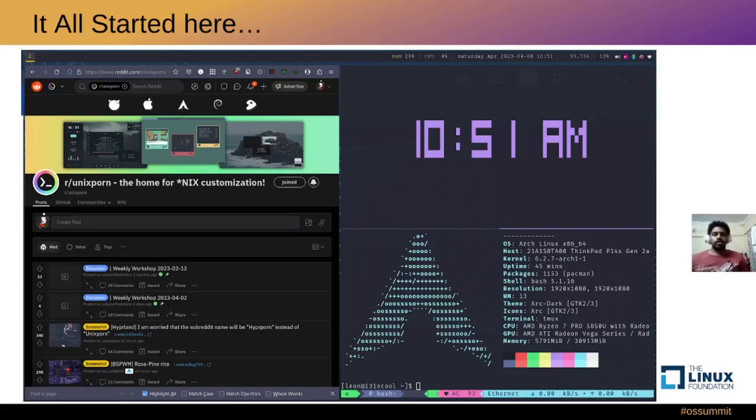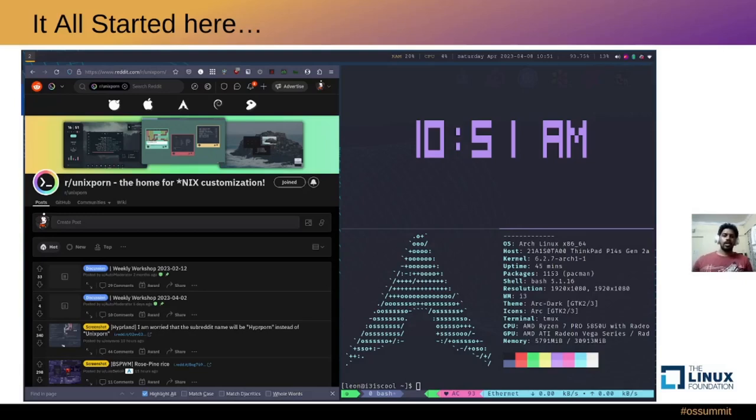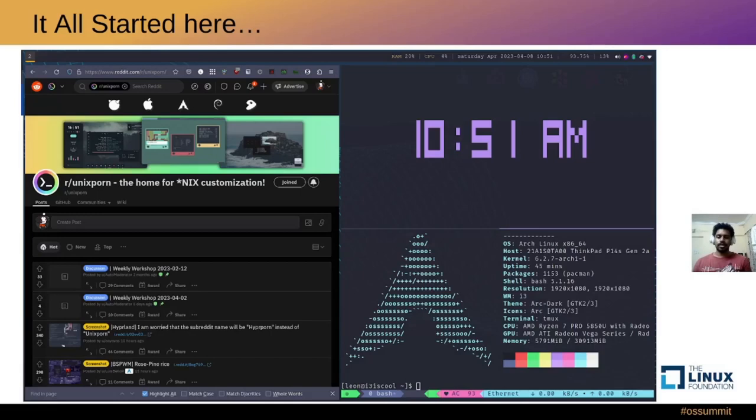I had no clue about tiling window managers or i3wm until three years ago. I used to use Manjaro and was very happy with it until it crashed and was not recoverable. I had to literally reinstall the entire system.